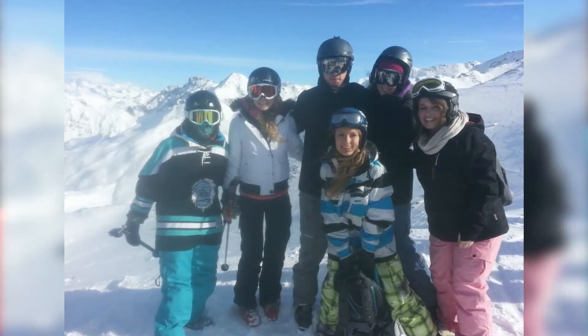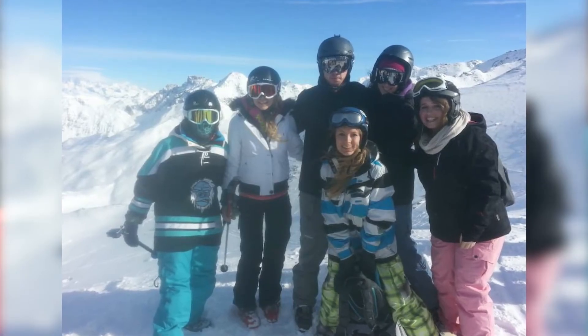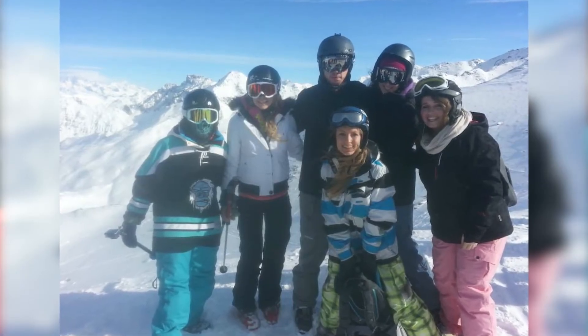DCU has a huge variety of societies. I'm involved in ones that are more hobbies and then ones that are related to my course. I went away to France skiing with snow sports for a week.